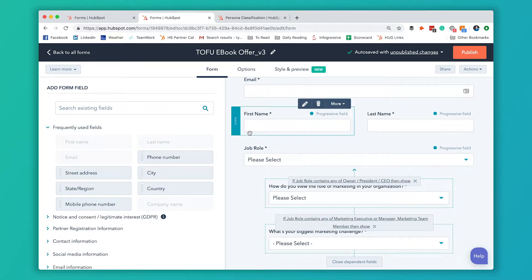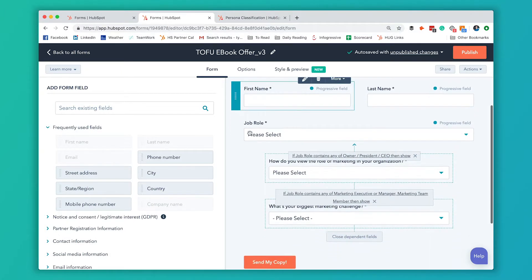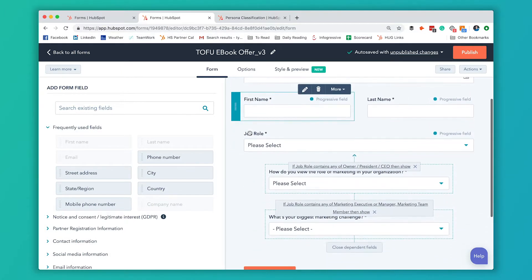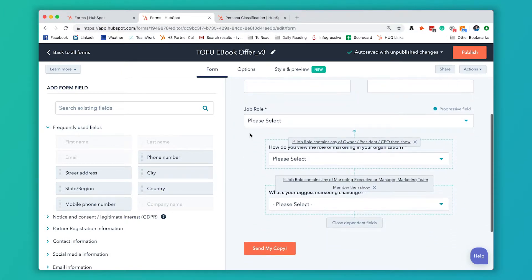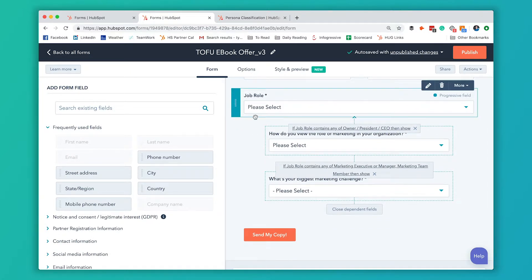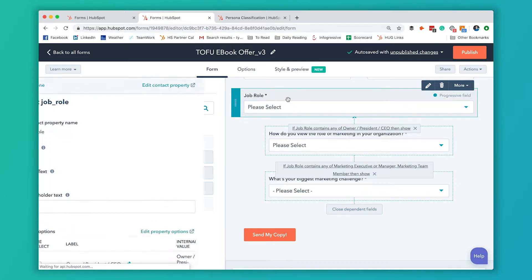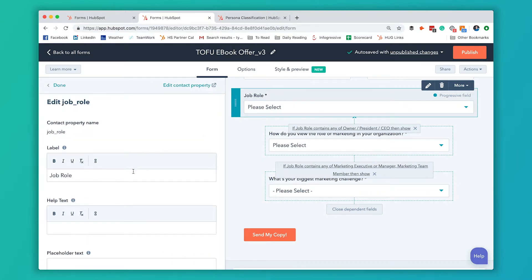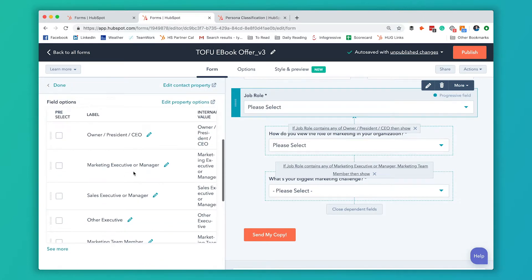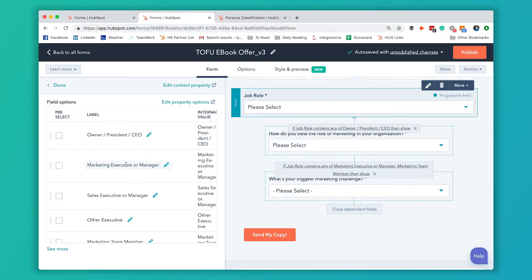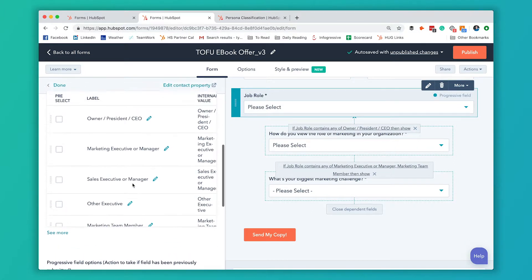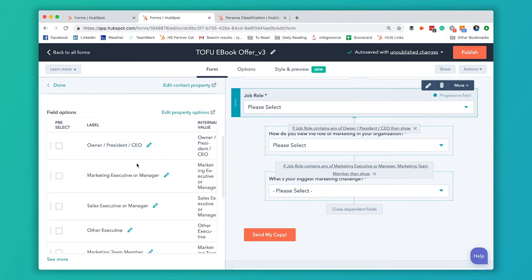This is our typical top of the funnel offer download form. The first question that we ask is job role. This is a new custom property that we created just so we could do this. With the job role, they can select from a few different options. We really only care about two of them: owner, president, CEO, and marketing executive or manager. But we want to make sure that we give them options just in case they don't fit into any of our ideal personas.